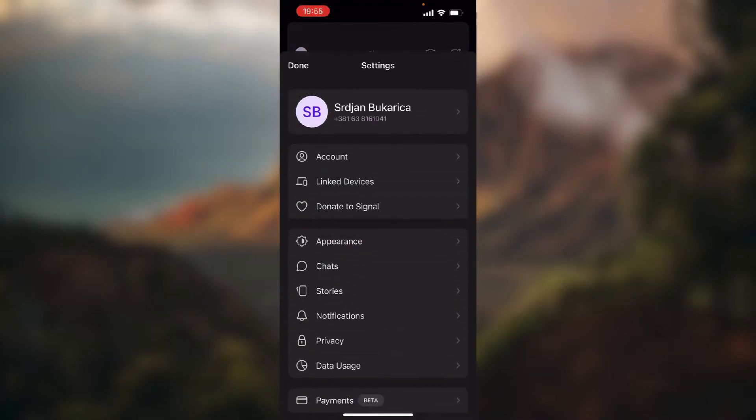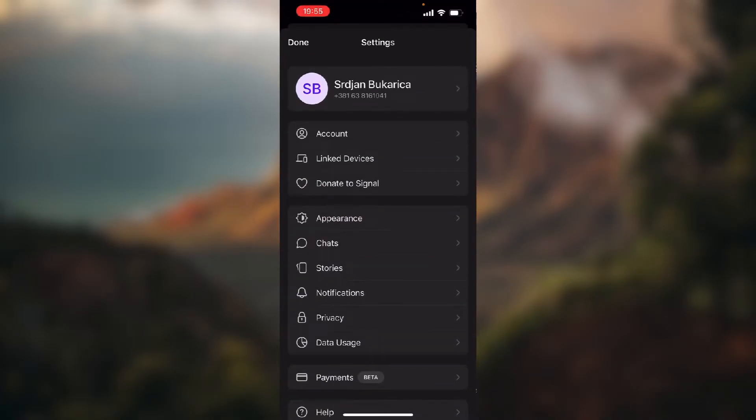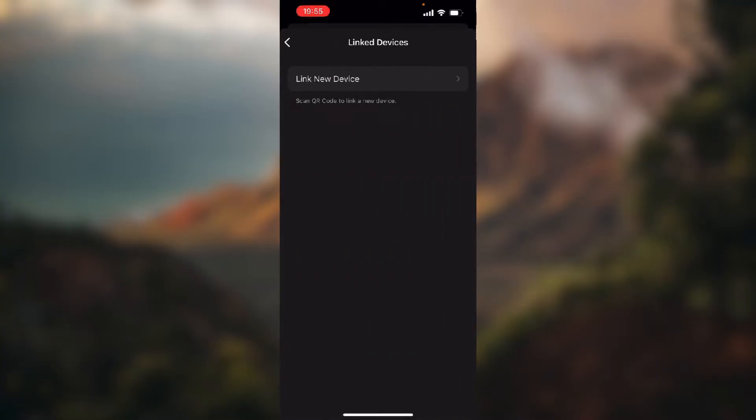Tap on Settings, tap on second option Link Devices, and as you can see we have only one option which says Link New Device, and it says scan QR codes to link a new device. Now I don't have any device to link.